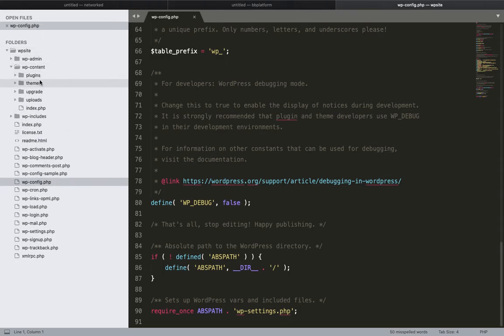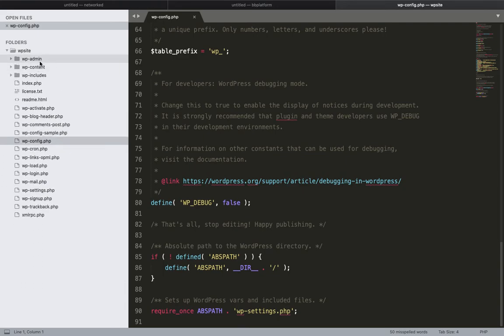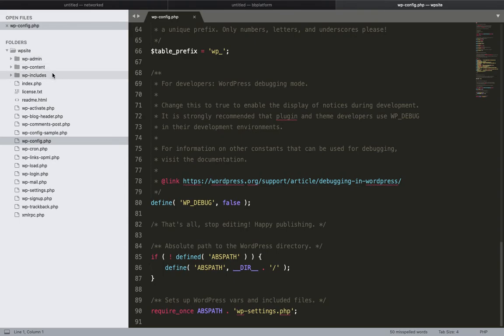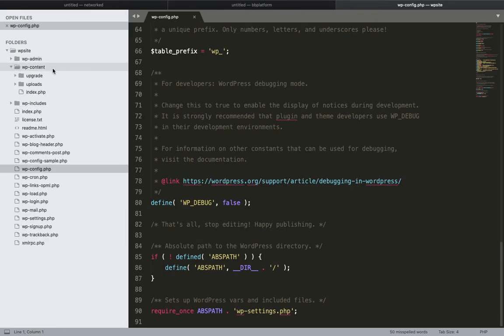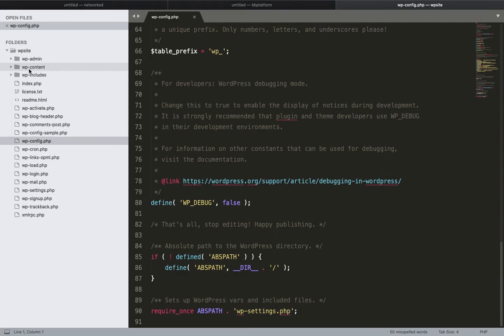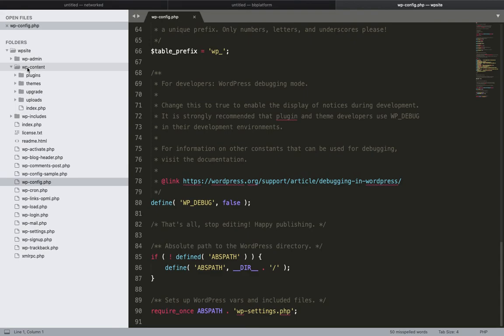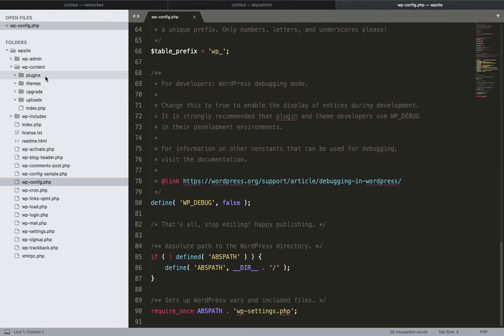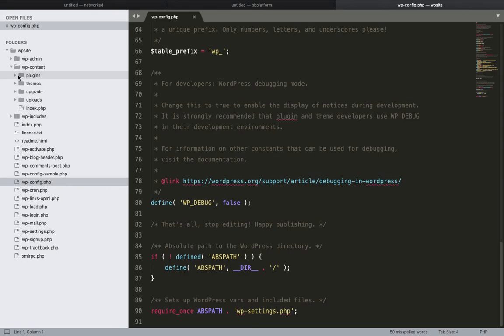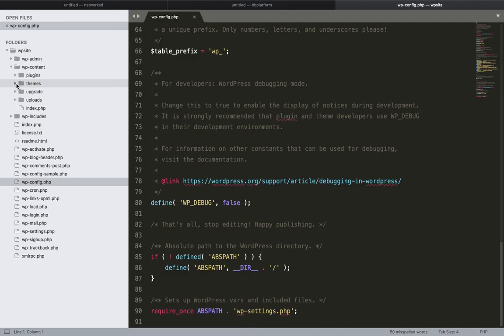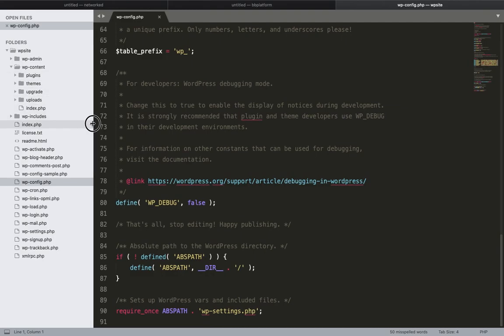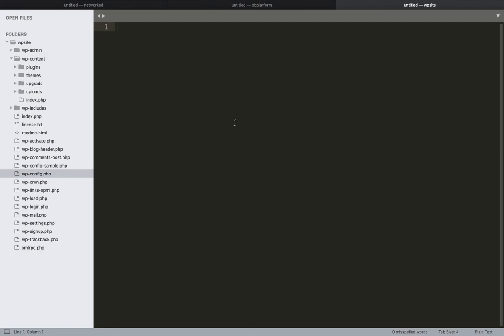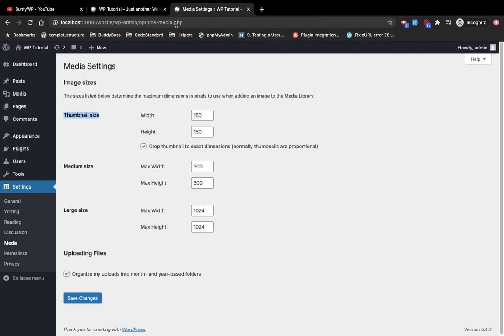Except for WP config and our custom plugins and themes, WordPress replaces everything when there are updates. So except for WP content and WP config, whenever WordPress update is there, they are replacing everything. Whatever development we are going to do is in the WP content folder only, and mainly these two folders: plugins and themes. WordPress development is all about creating plugins and themes. I hope you understand how WP folders are there and how the structure is working for WordPress.